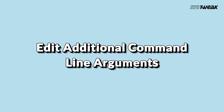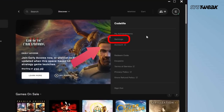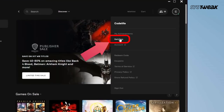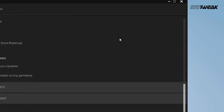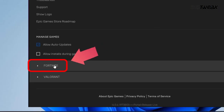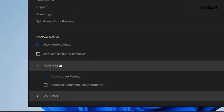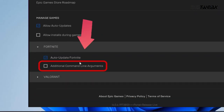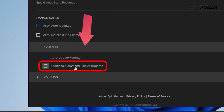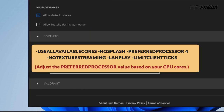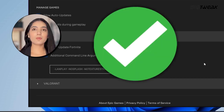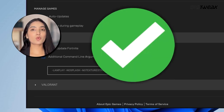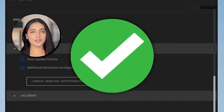For the next solution, open the settings in your Epic Games launcher. Find and select Fortnite in the settings, then locate the additional command line arguments field. Enter the command shown on the screen, save the changes, and restart the game to check for improved editing speed.